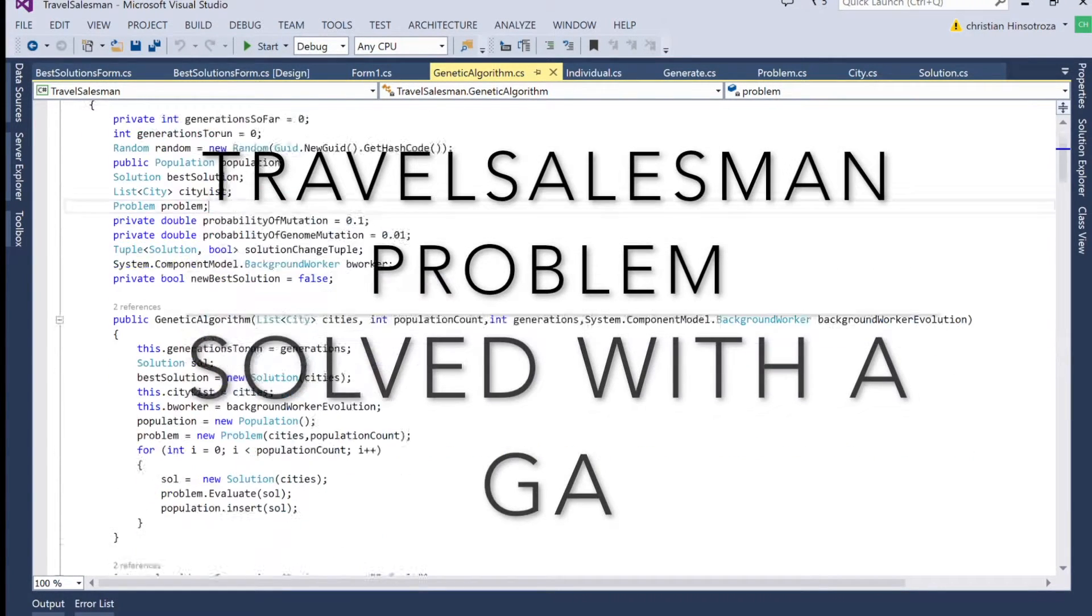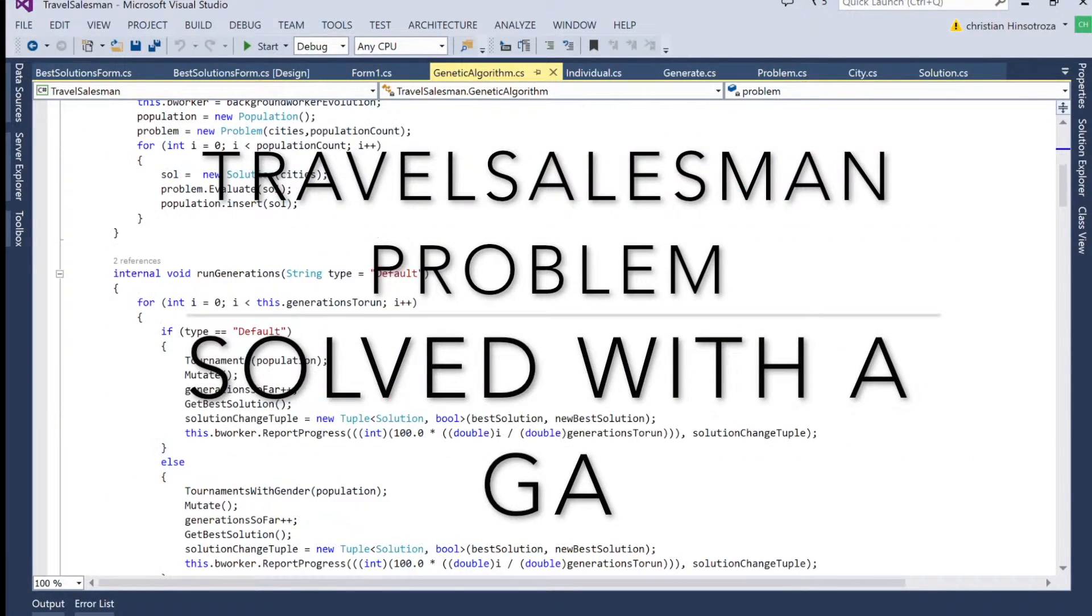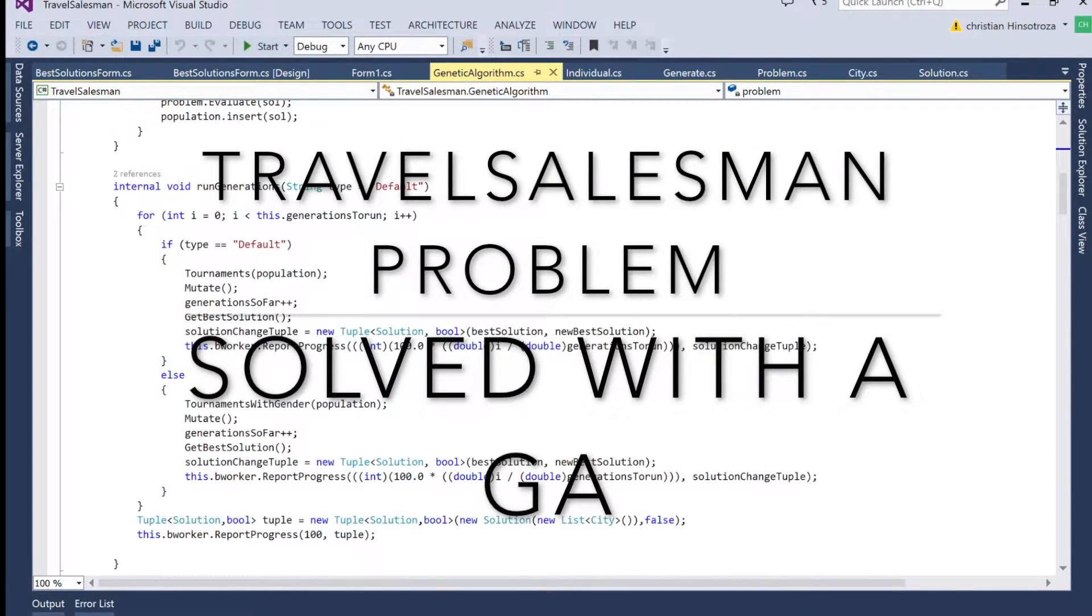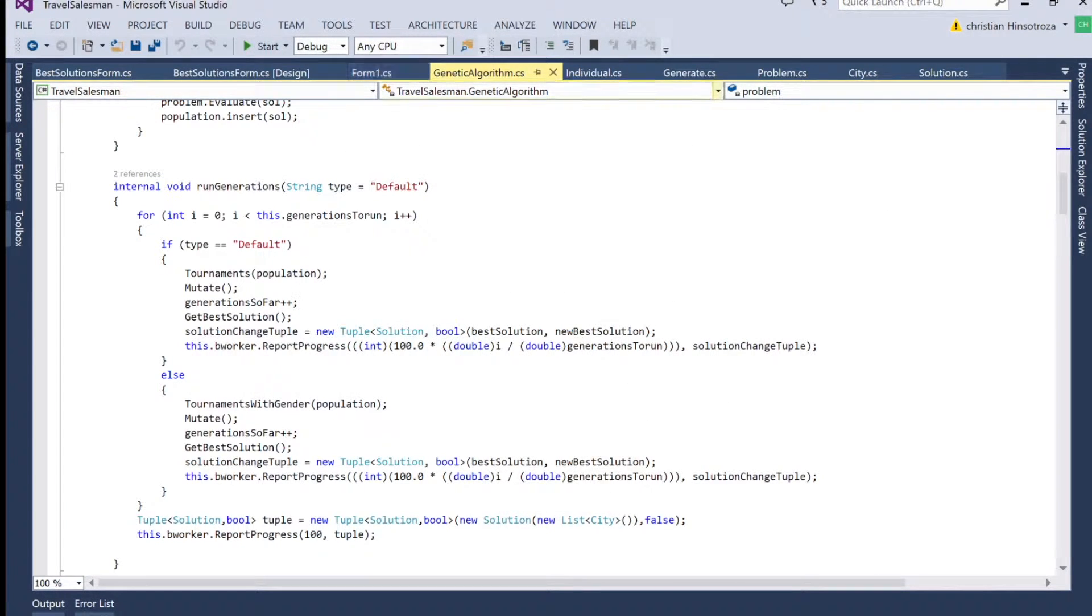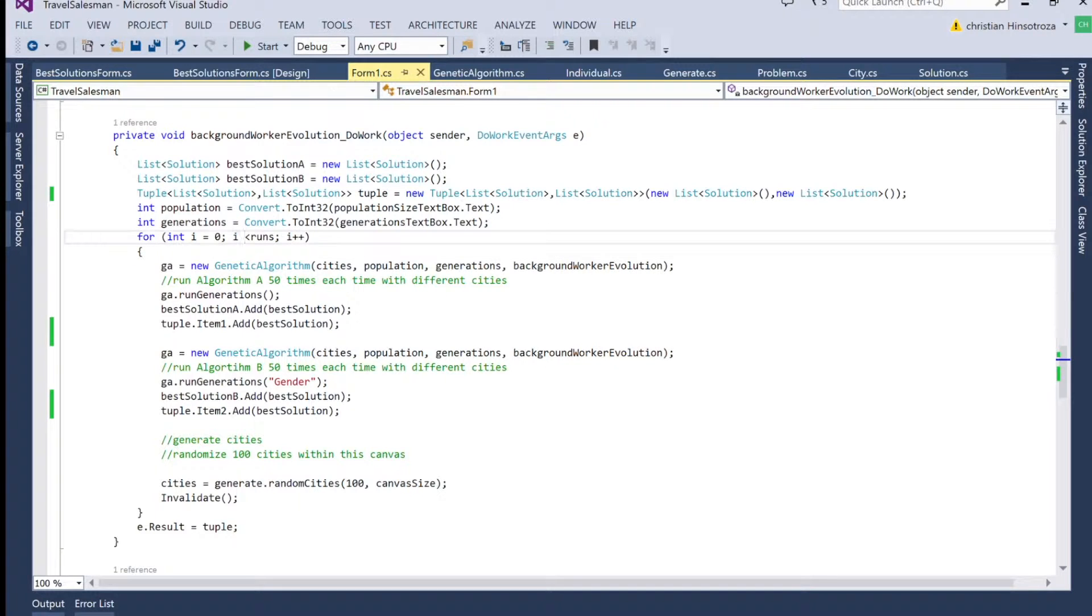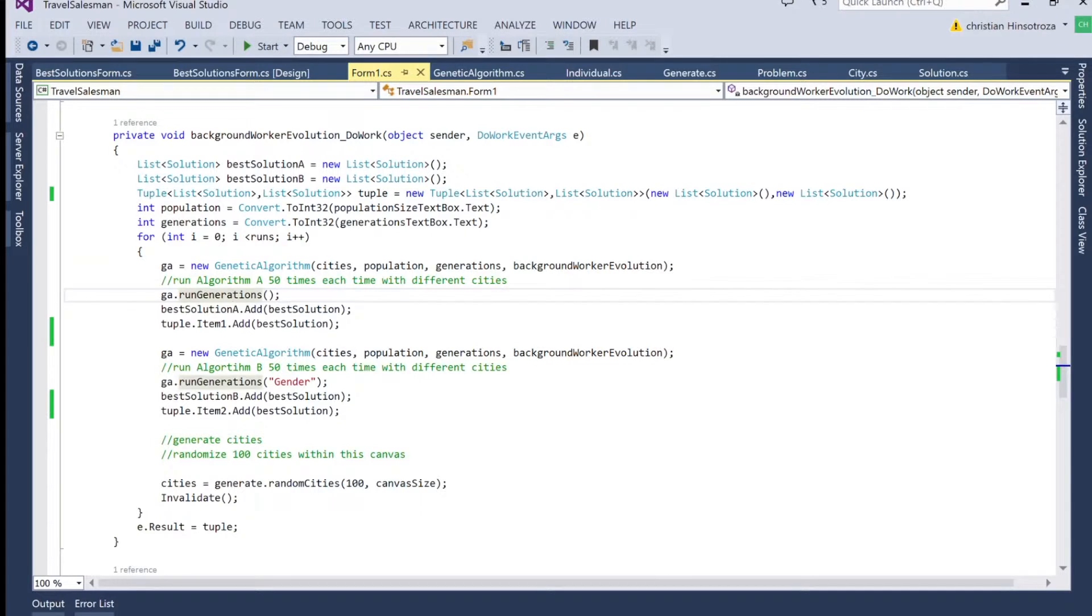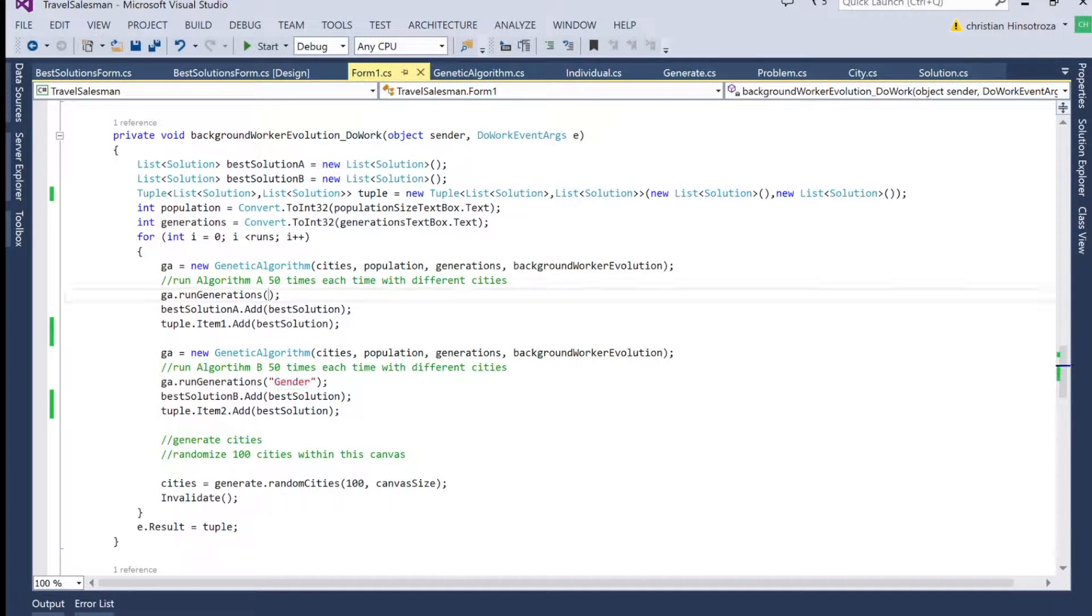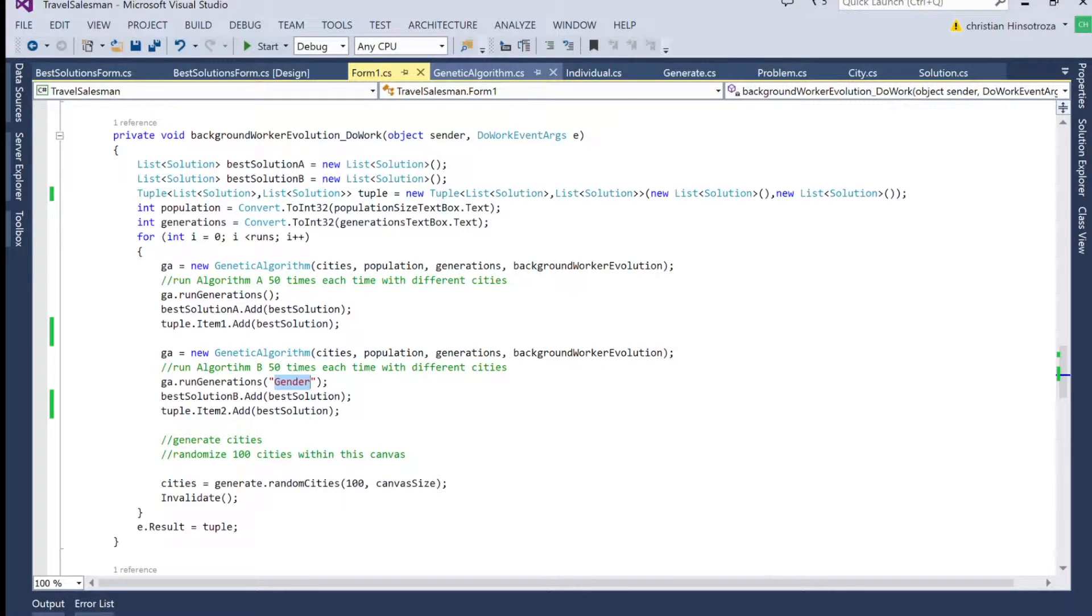So this is the way to solve the traveling salesman problem with a genetic algorithm. And we're going to go ahead and start. We have a thread that's going to be running both algorithms at a certain amount of runs. We're doing 50 runs. We're going to try to compare two different algorithms to see how they work. We have a gender one, and then we have a regular one.